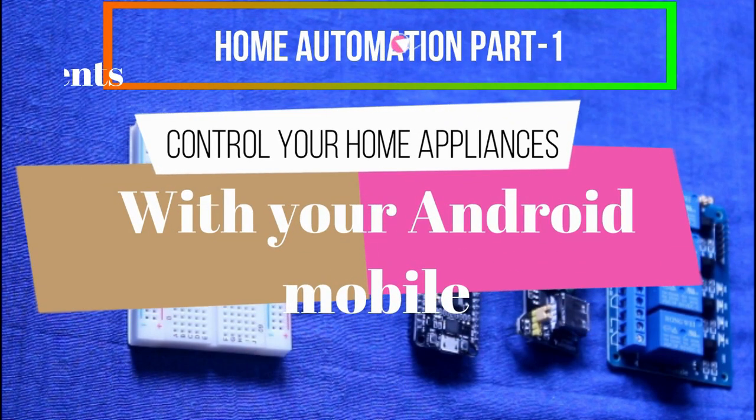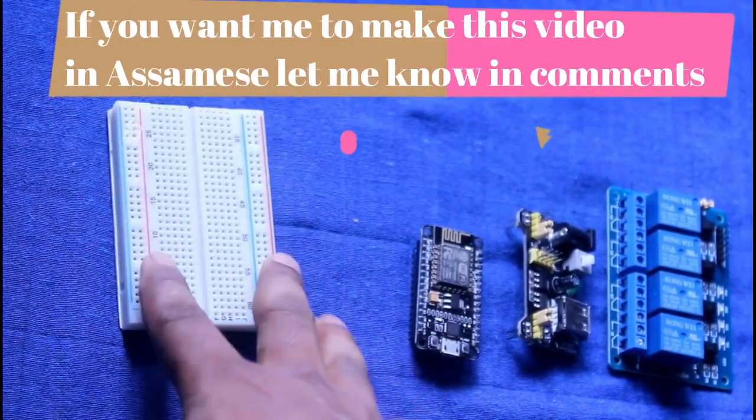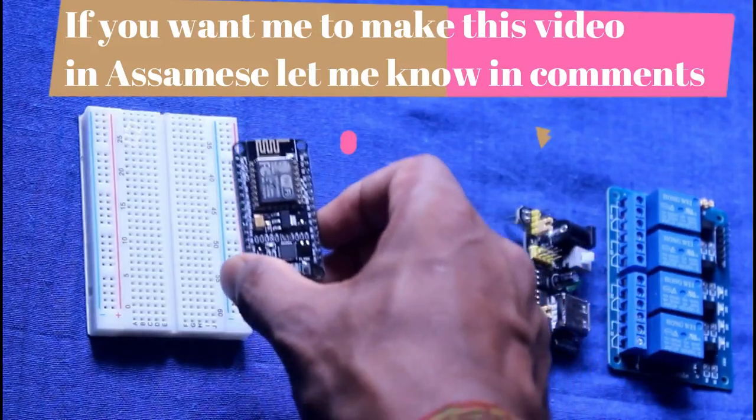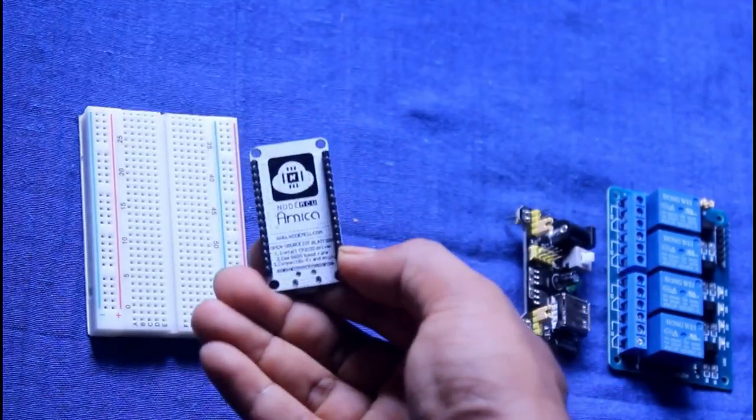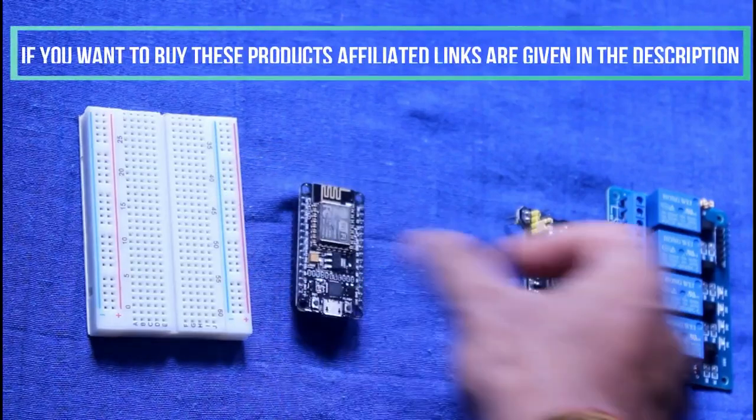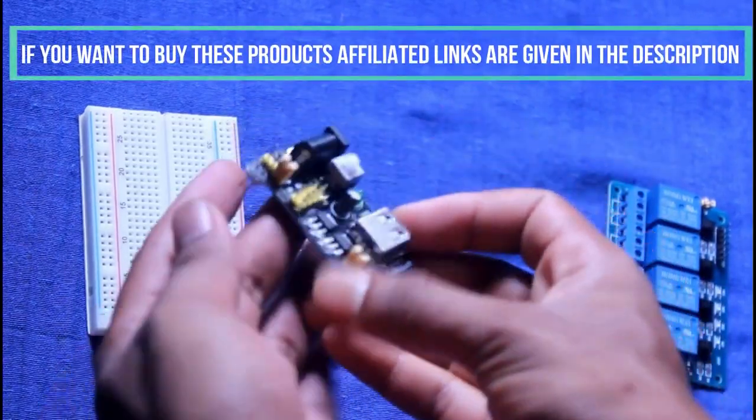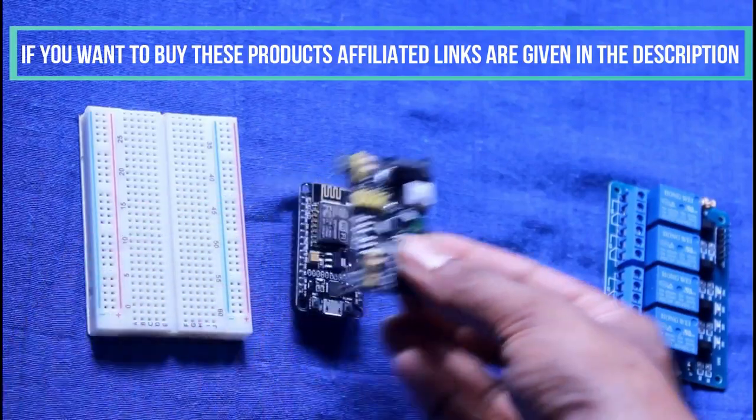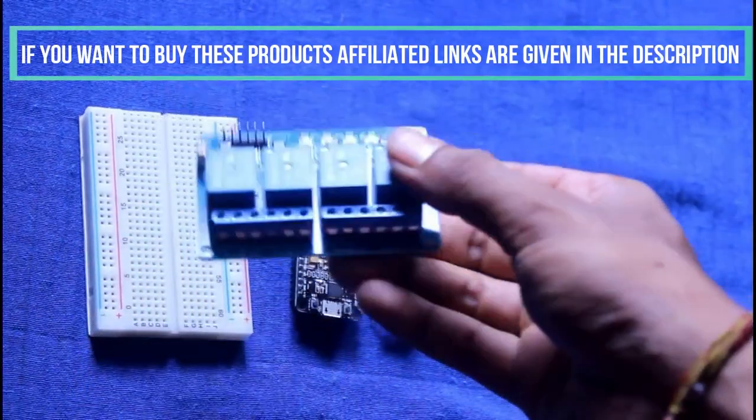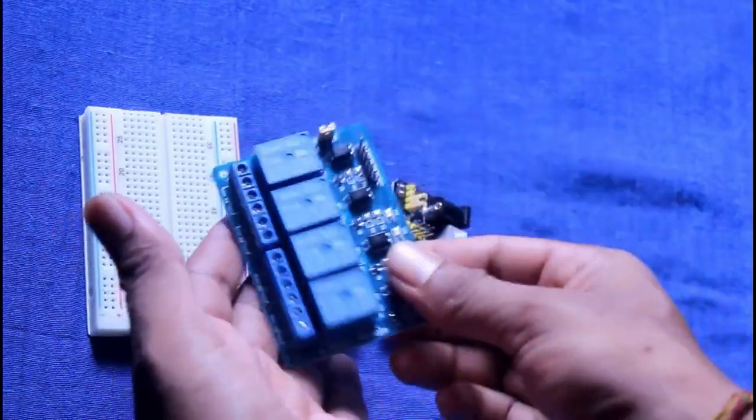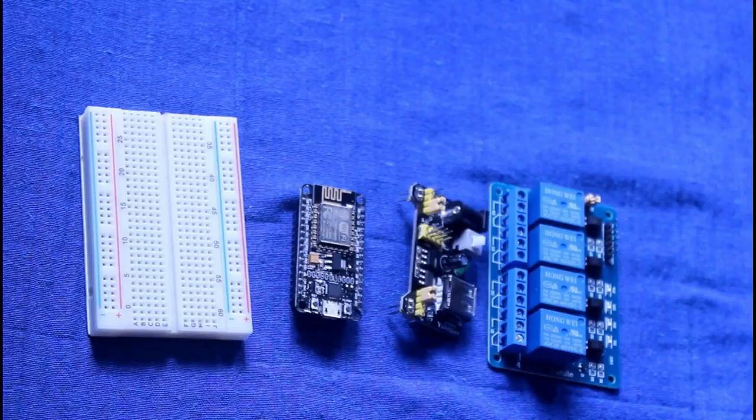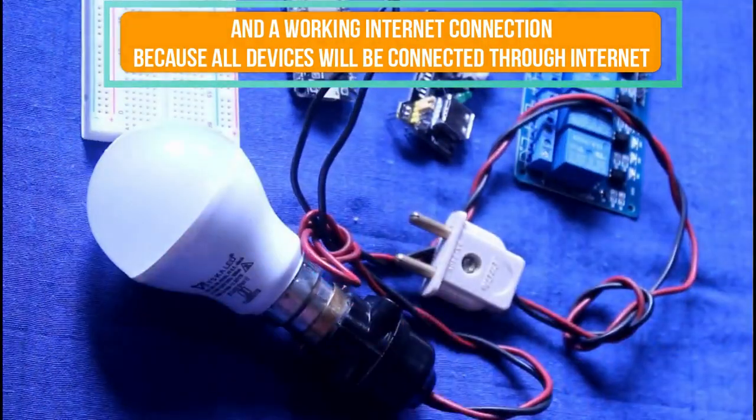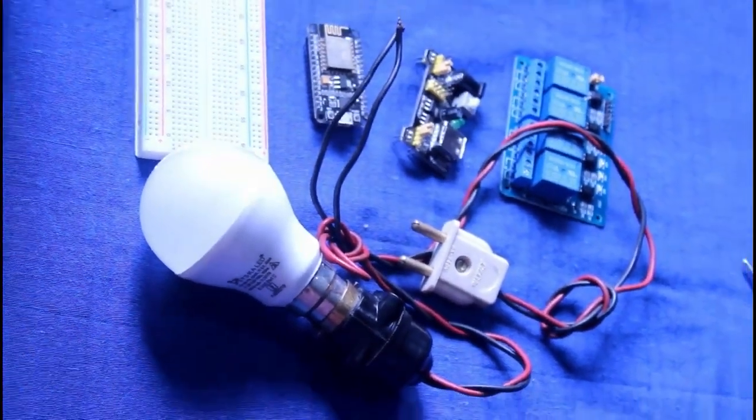For this purpose we require a breadboard, a NodeMCU, a breadboard power supply module with 5 volt and 3.3 volt output, a four-channel relay for four appliances, a light bulb to test the connections, and some jumper cables.